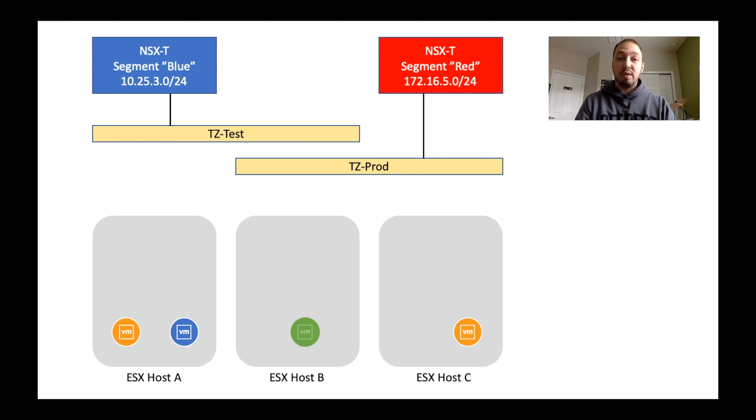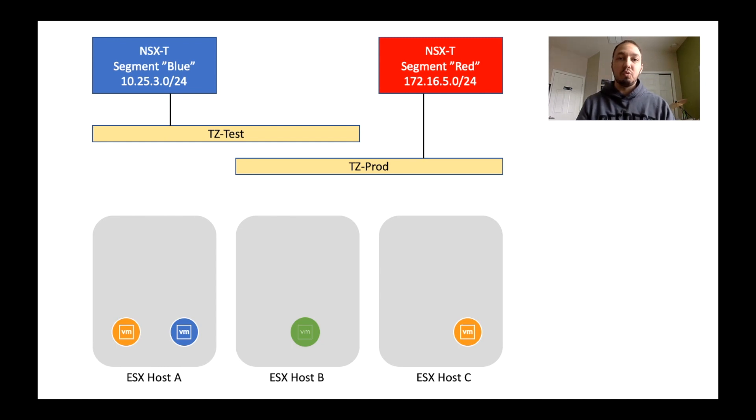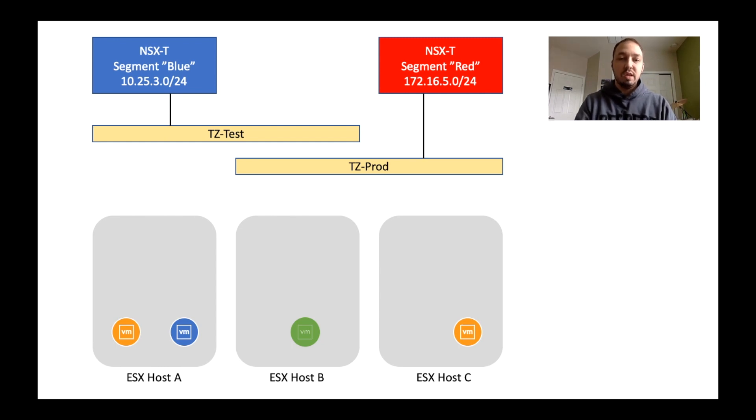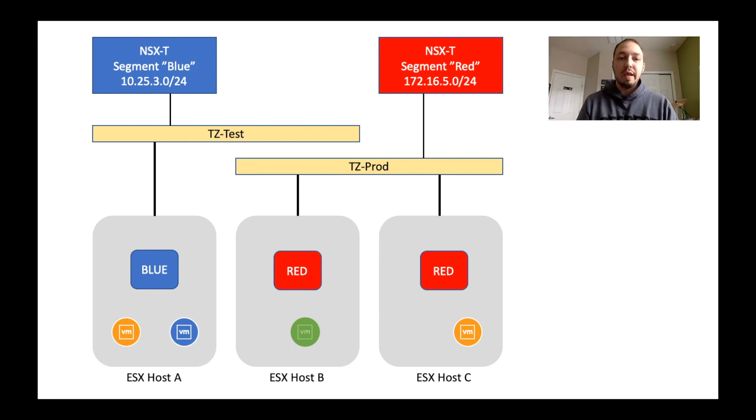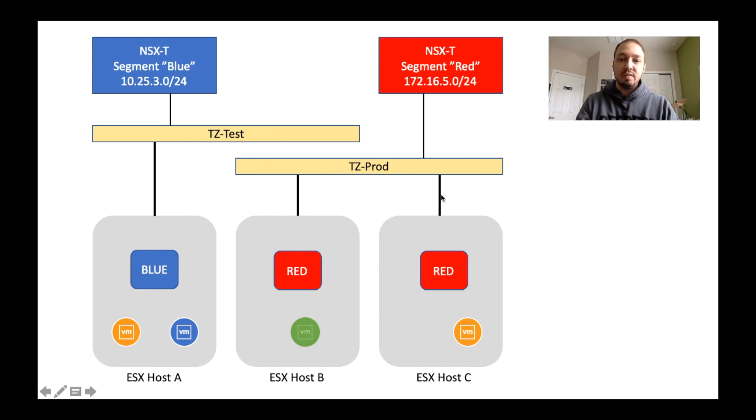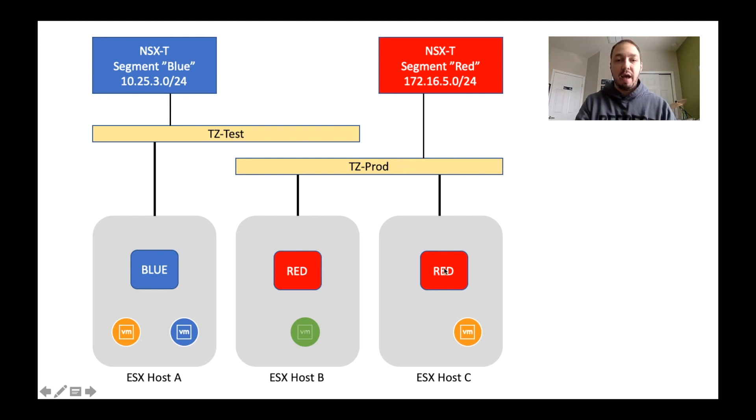So we create them, but at this point, those networks are still not available in vCenter on those hosts. So let's do that. Now you'll see here, once we actually connected the host to the transport zone or added the transport zone to the host, now that host has access to the respective networks.